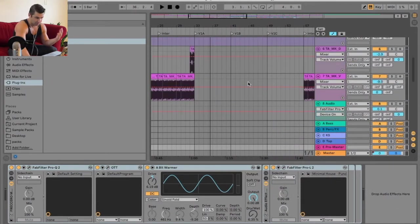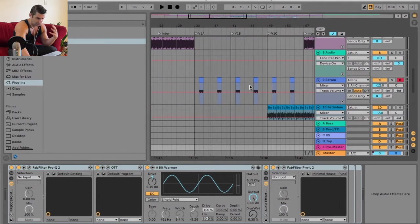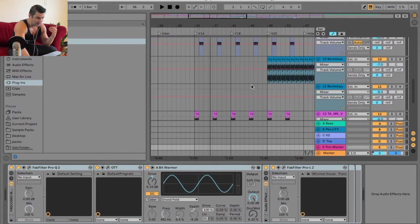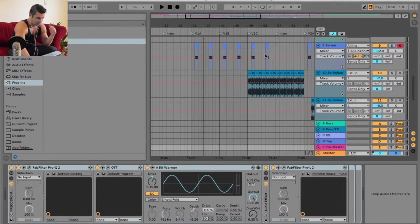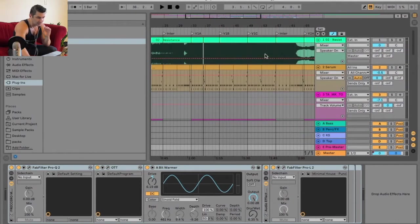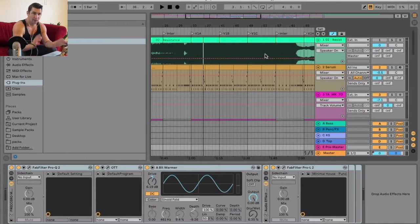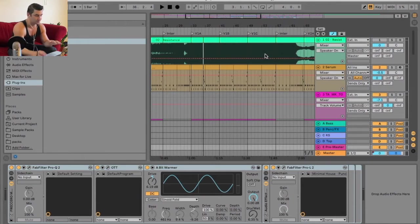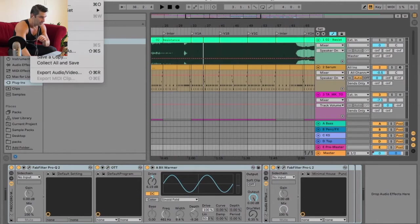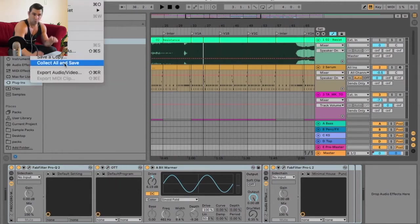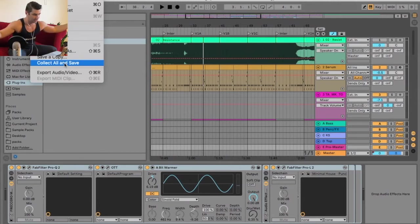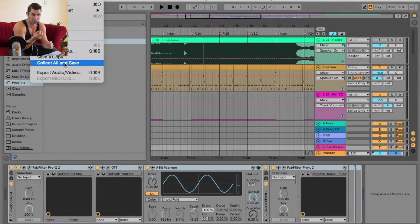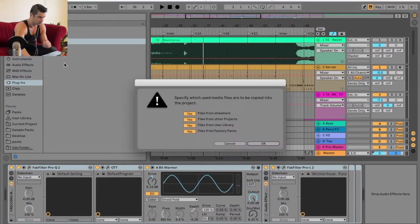For a song like this, tech house songs have a tremendous amount of samples, as you can see I have a bunch here. In order to save not only the metadata but all the files in this project, you're going to go to File, Collect All and Save. This takes all the samples you have in this project and collects them all to that one Ableton project folder.